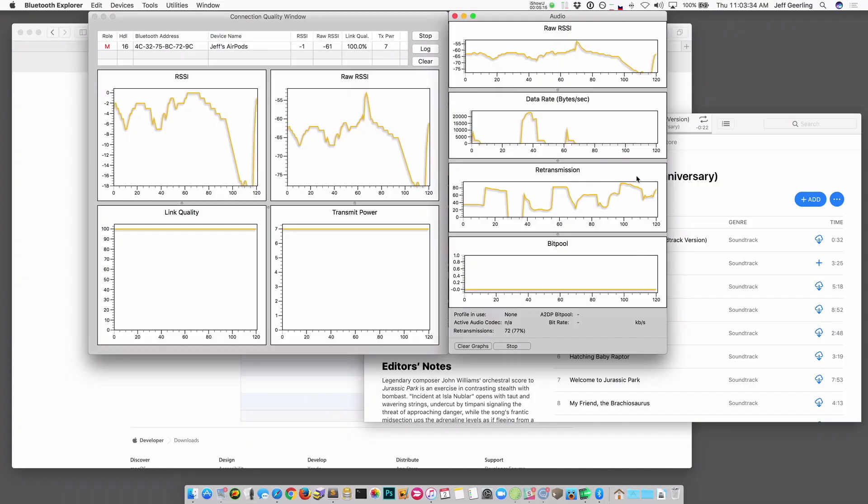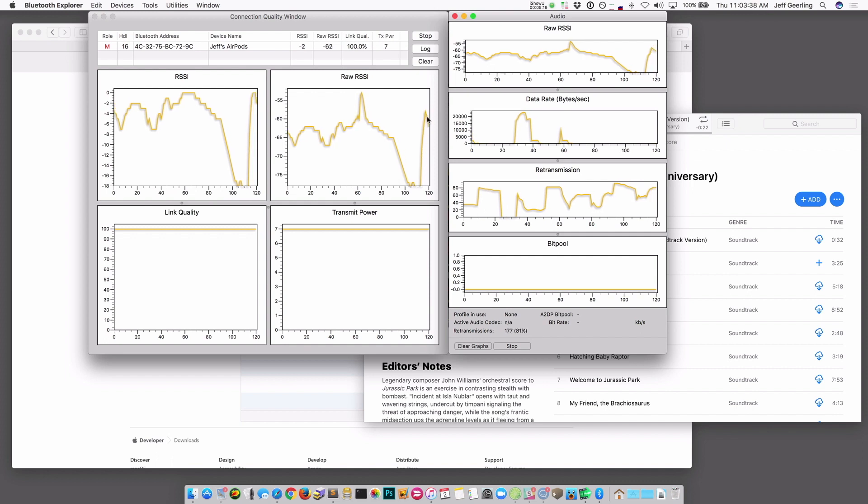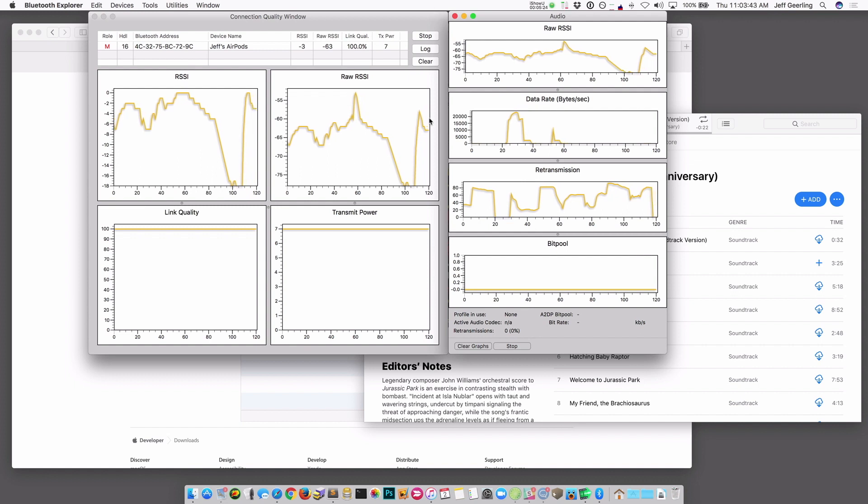So then I'm going to take out the left AirPod, and I'll see what happens. And immediately, you can see that the connection jumps back up. So that tells me that something's up with one of these two AirPods. There must be some sort of difference.